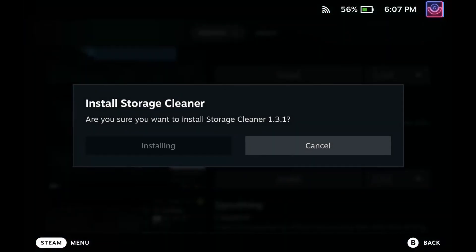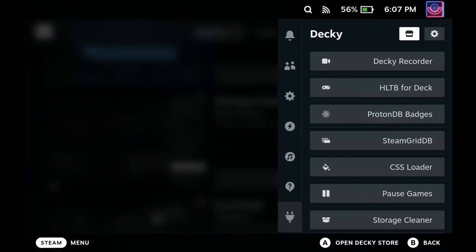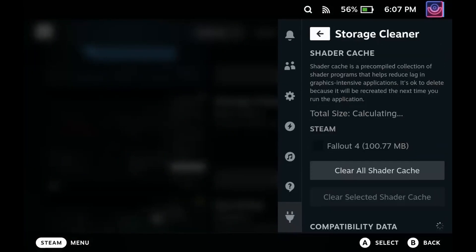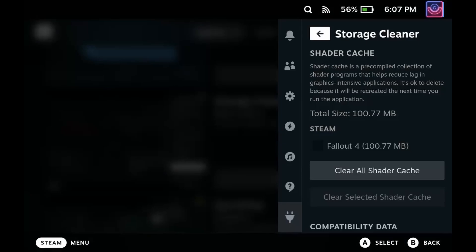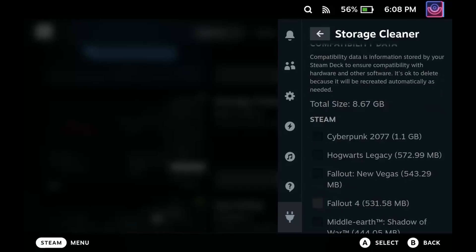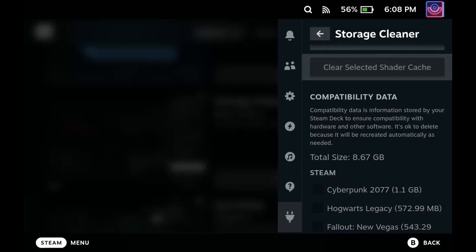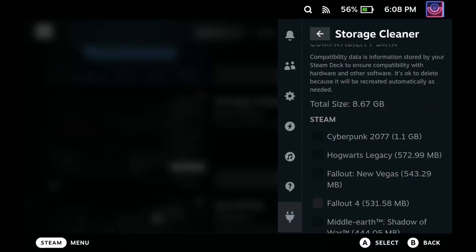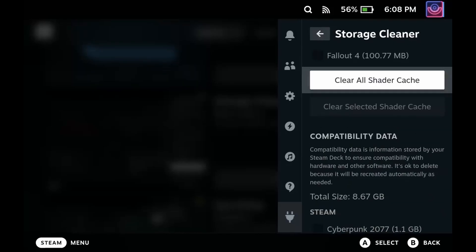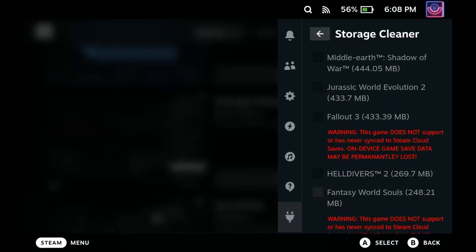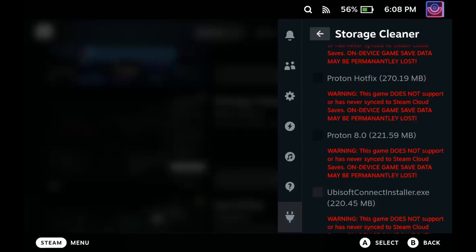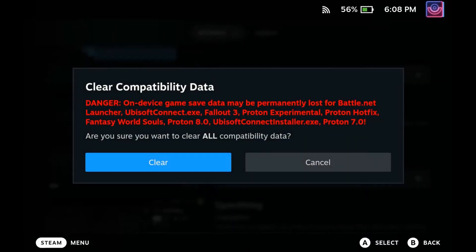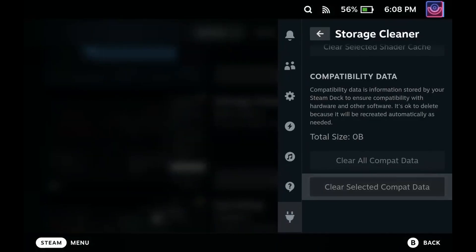The last plugin I'm going to talk to you all about today is Storage Cleaner. It's not the funnest or flashiest of plugins, but it's incredibly useful. If you're running low on space, Storage Cleaner can help you identify and remove unnecessary files from your Steam Deck, freeing up valuable storage for new games by cleaning out temporary files, shader caches, and other clutter. I think this is incredibly handy to keep your Steam Deck running smoothly and efficiently. Here I have about 8 gigs of compatibility data that I'm going to go ahead and clear up.